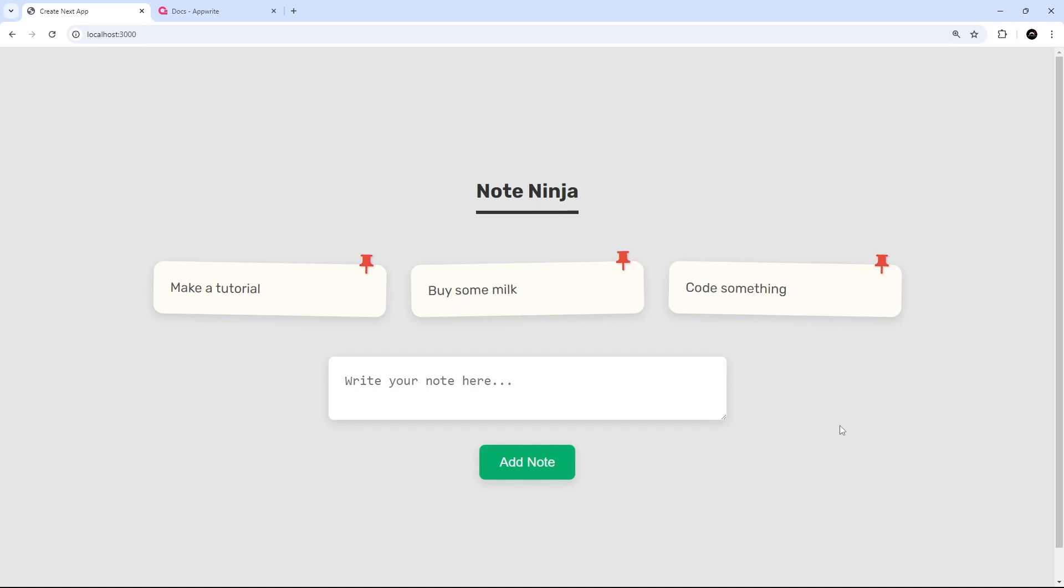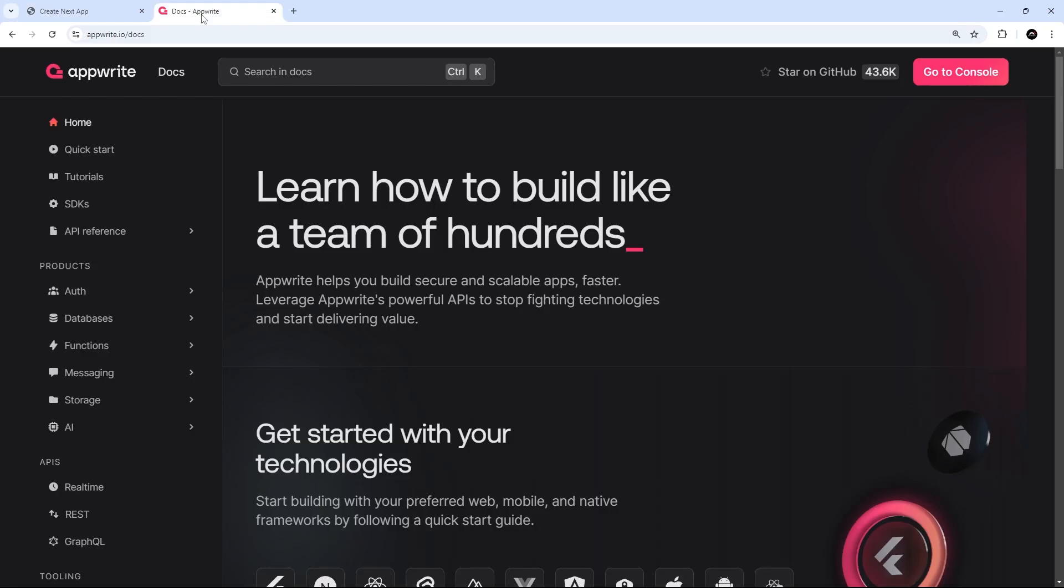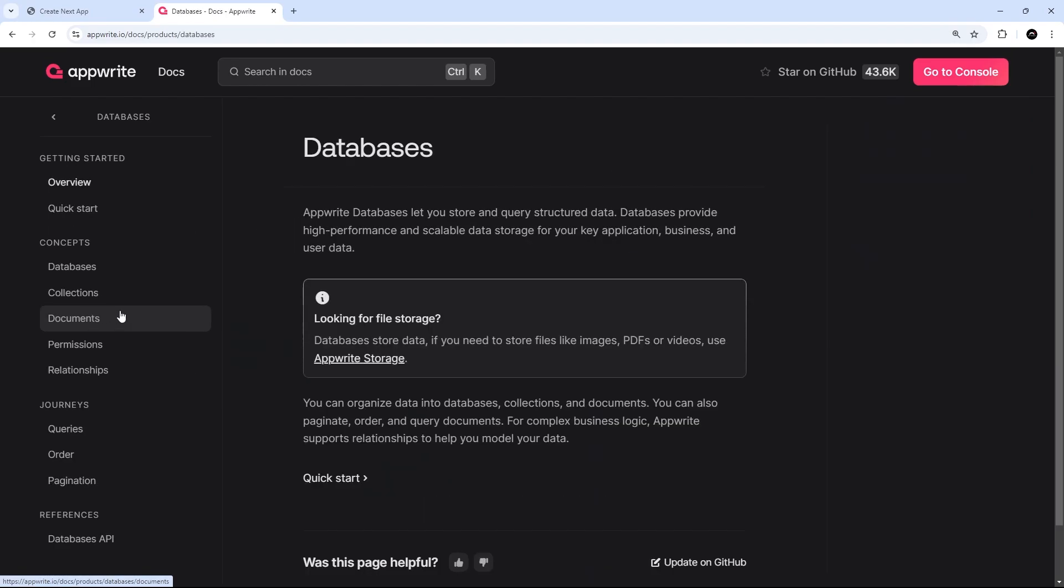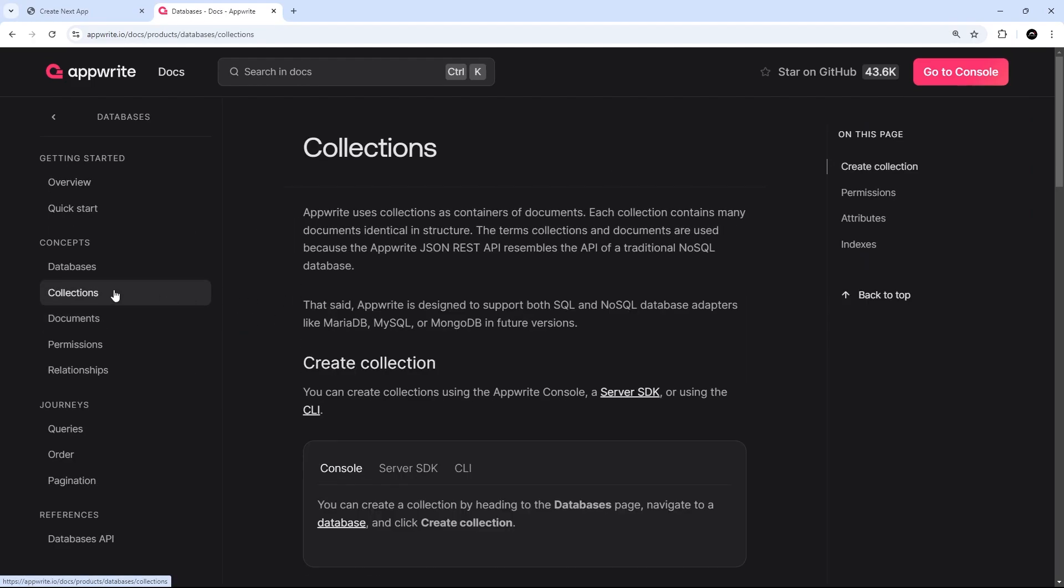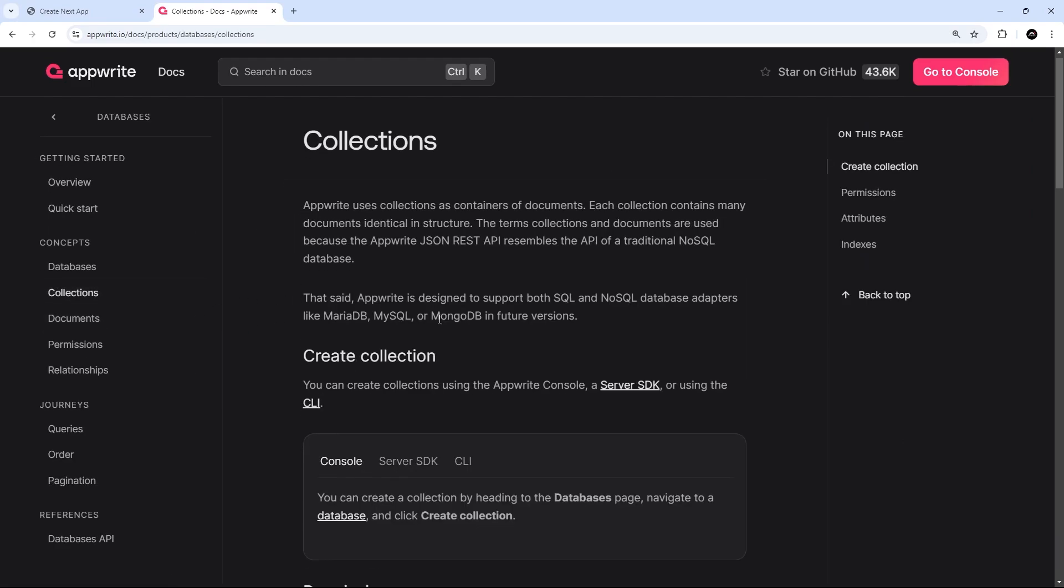When that happens, you need to hook it up to an Appwrite method called update documents on the databases instance that we created. You could read more about that method and see how to use it right here on the Appwrite docs, which again are really good and they come with lots and lots of code examples, so definitely check them out.